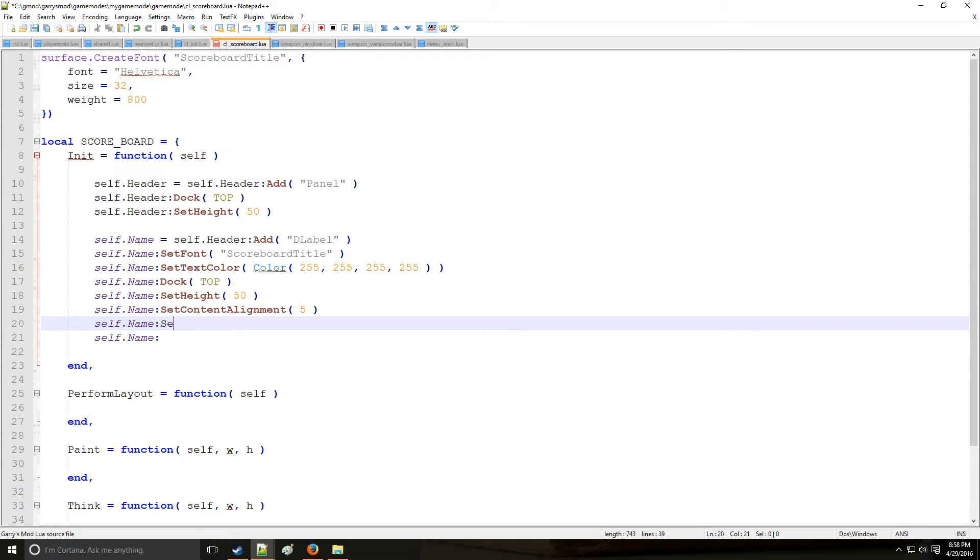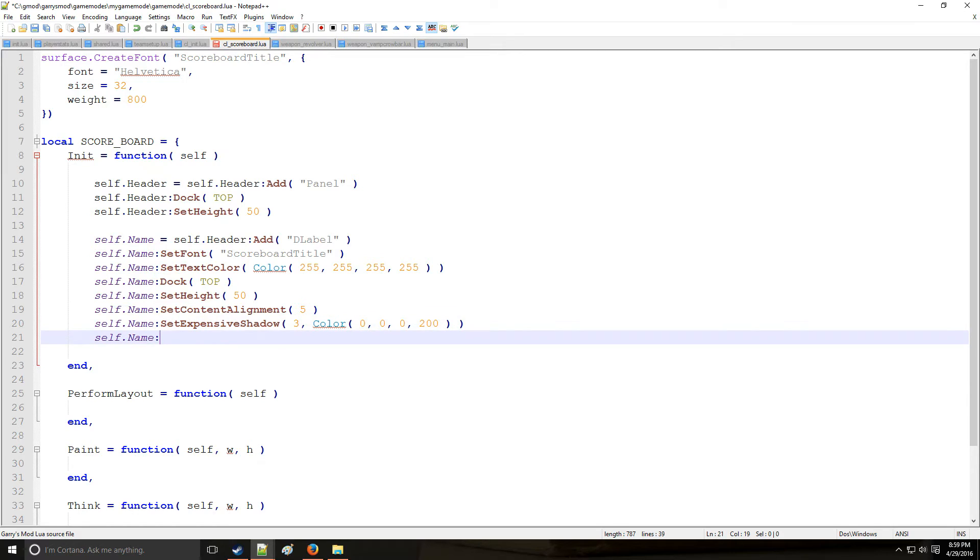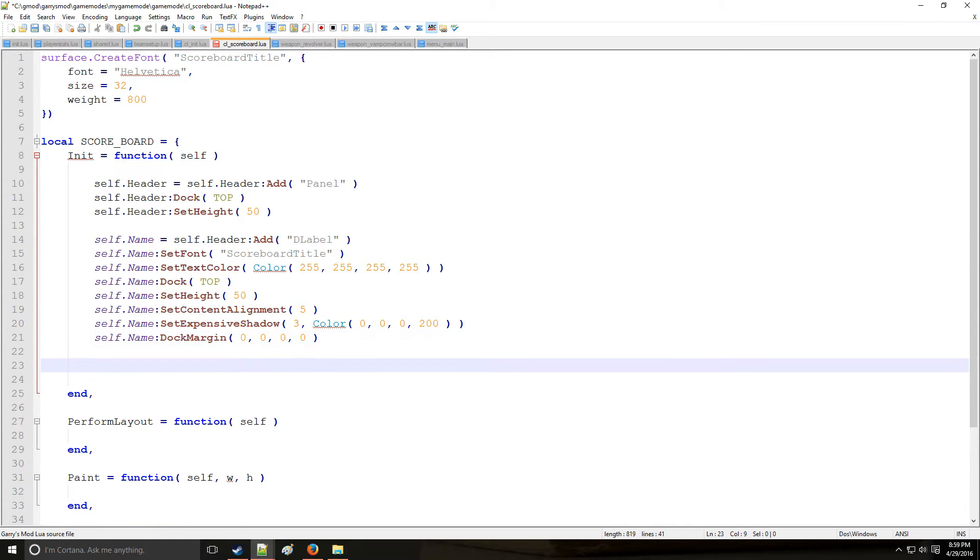So the next thing is we're going to make the title look a little fancy by adding a shadow with an intensity of 3. And we're going to make that a black shadow, which is slightly transparent. And lastly, if you'd still like to change the positions of the text, you can do that with doc margin by modifying left up, right and down in respective order. So that's going to be the title.